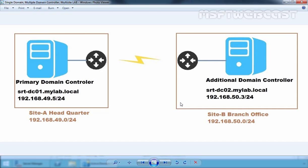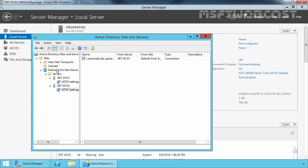In this demonstration, we have two domain controllers for the mylab.local domain. Right now, both domain controllers are set up under the default Active Directory Site. As you can see, we have a Default First Site Name and both domain controllers are located under the Default First Site Name.